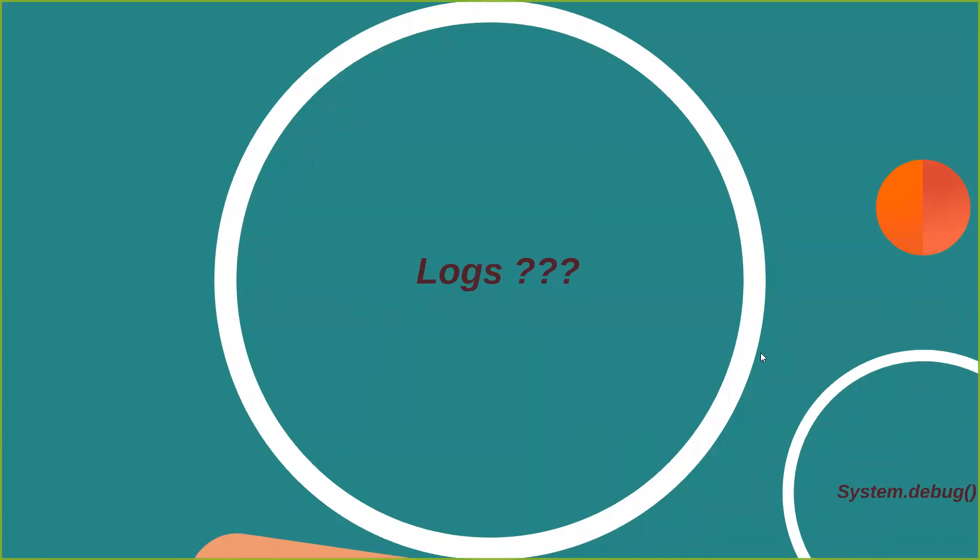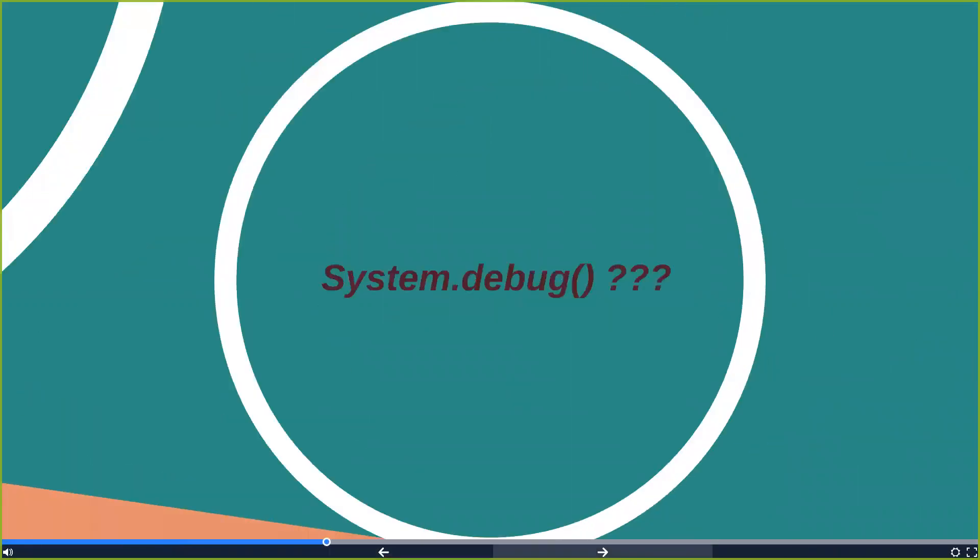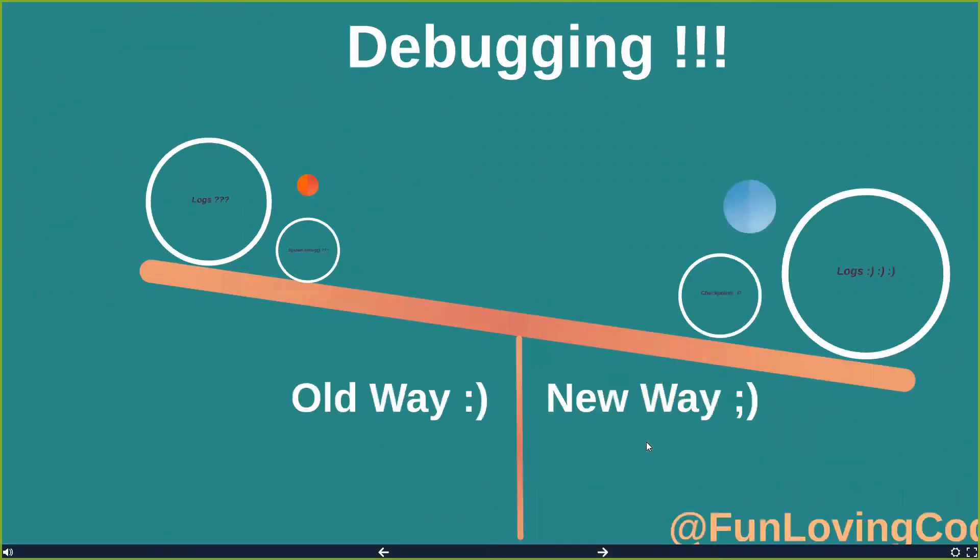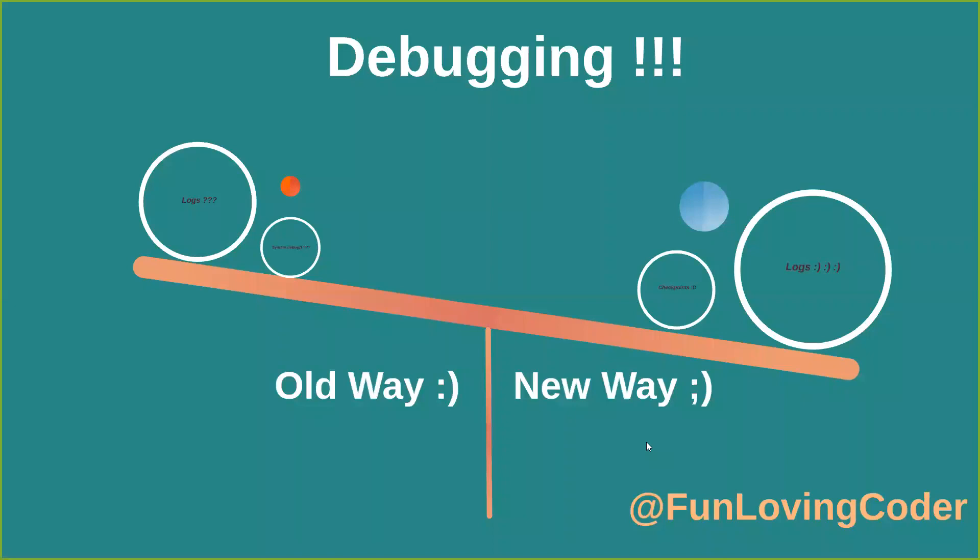The second thing what we do is we use System.debug. When I want to check out some values in the code, like what is there in the code at this time, what was the value, or whatever we want to print, we use System.debug. This is the traditional way what we are doing. I've been using this from a very long time, so it's a little bit lighter, like the old way I was using System.debug and logs.